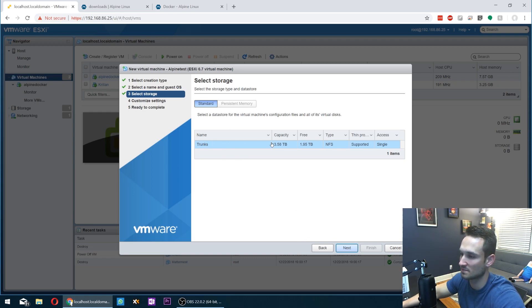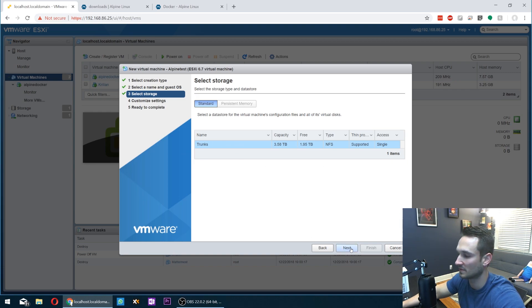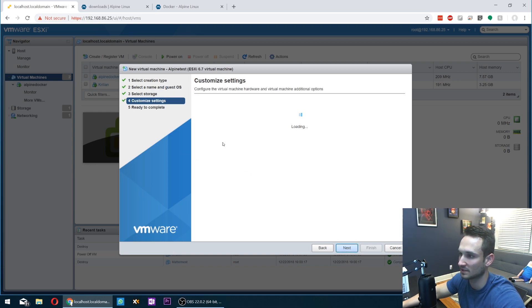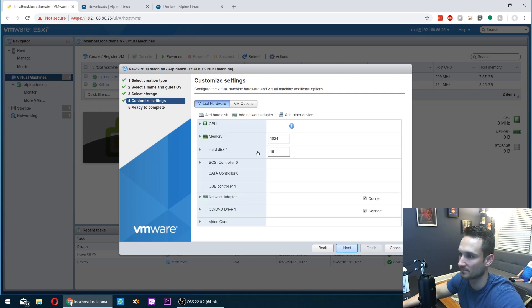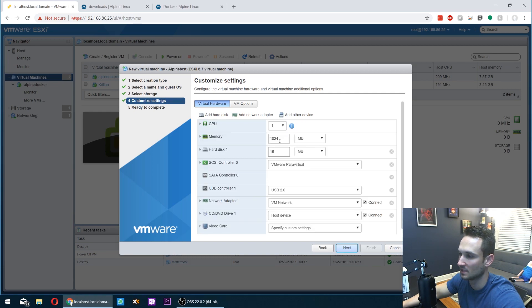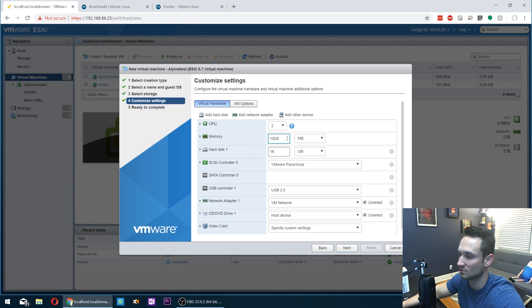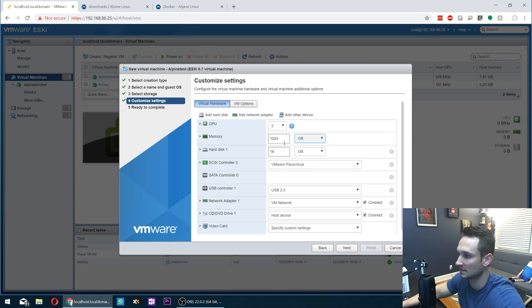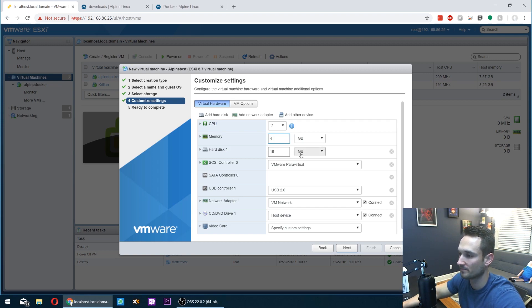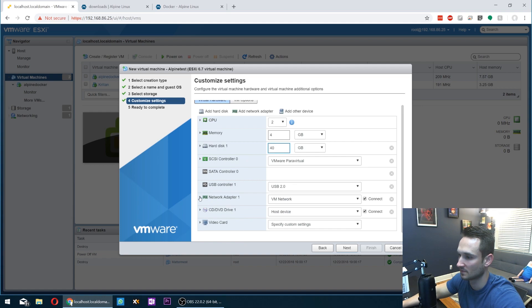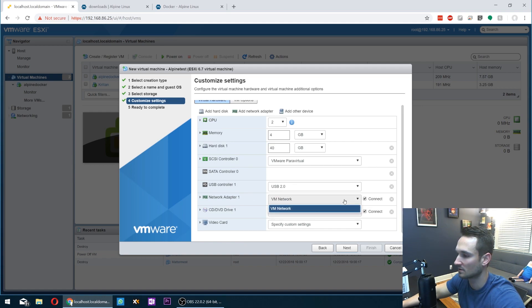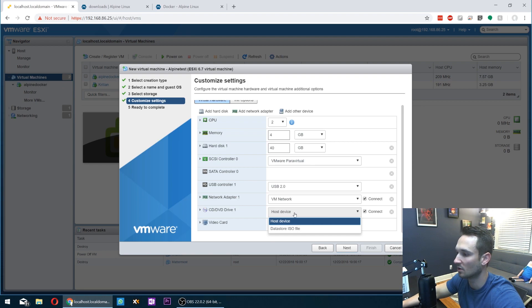So this is just my NAS here that is supporting all of my images. We're going to pick my hardware for this. I'm going to give it two CPUs. We'll give it four gigabytes of memory, and our hard disk will be 40 gigabytes. And from here, our VM network. Great. Our host device.